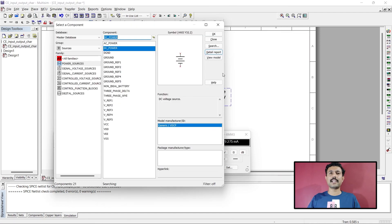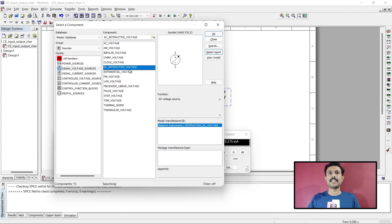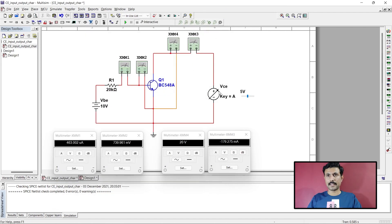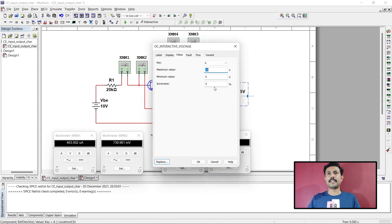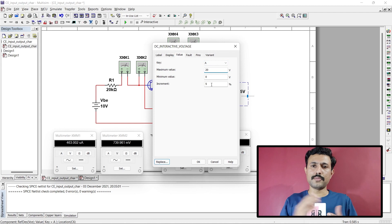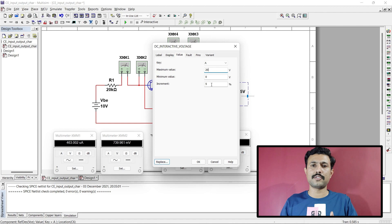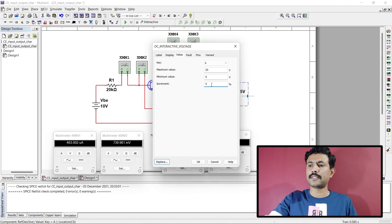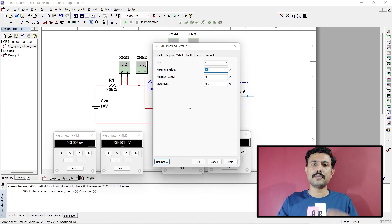Right click the source, replace the component, use signal voltage source, and select DC interactive voltage. Click OK. Double click the source and set the maximum value to 20 volts. Initially we want an increment of 0.1 volts from 0 to 1 volt, so we keep it at 0.5% — 0.5% of 20 volts equals 0.1 volt.